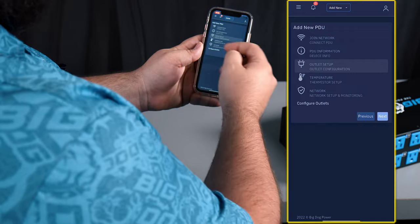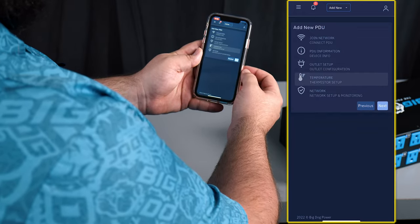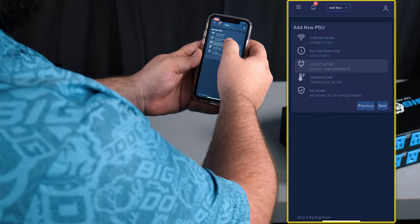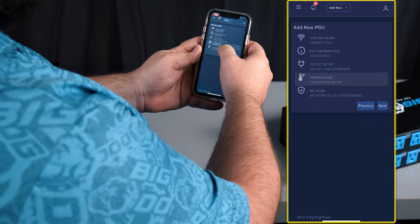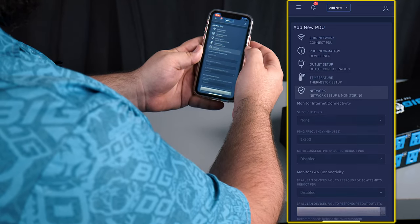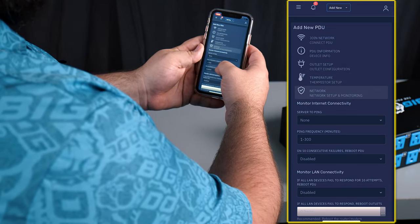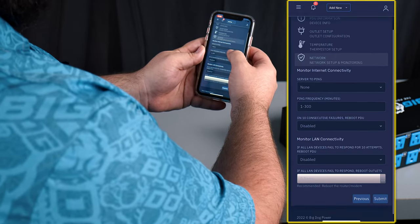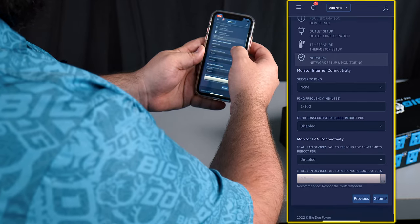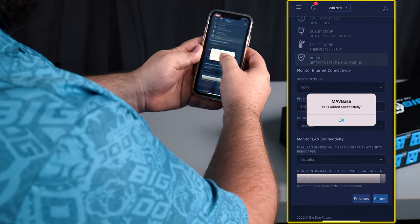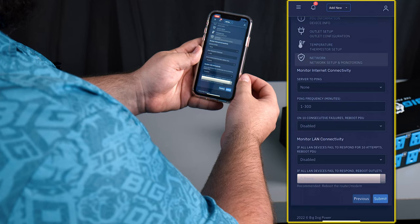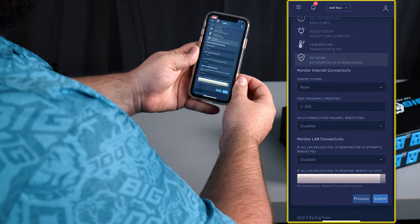From here we can go to our outlet setup and we can configure the outlets, the thermistors, and our network. And then we can submit. And now it's been added to the client.